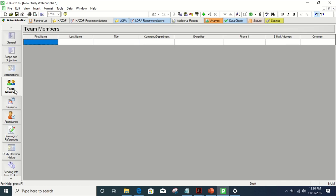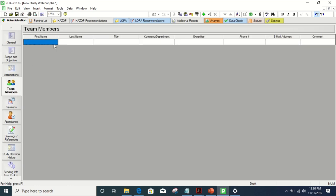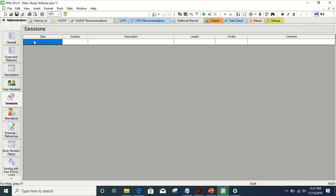PHA Pro out of the box has these tabs: sessions, team members, and attendants. You put down the people that are required to be there per regulations — your engineer, your operations, your maintenance, people like that. You can also have your different session days. If you have a large process, you can go through and implement the amount of days it takes, the duration of the days, and what you actually did each day. You'll also input the facilitator, your leader, and the scribe.